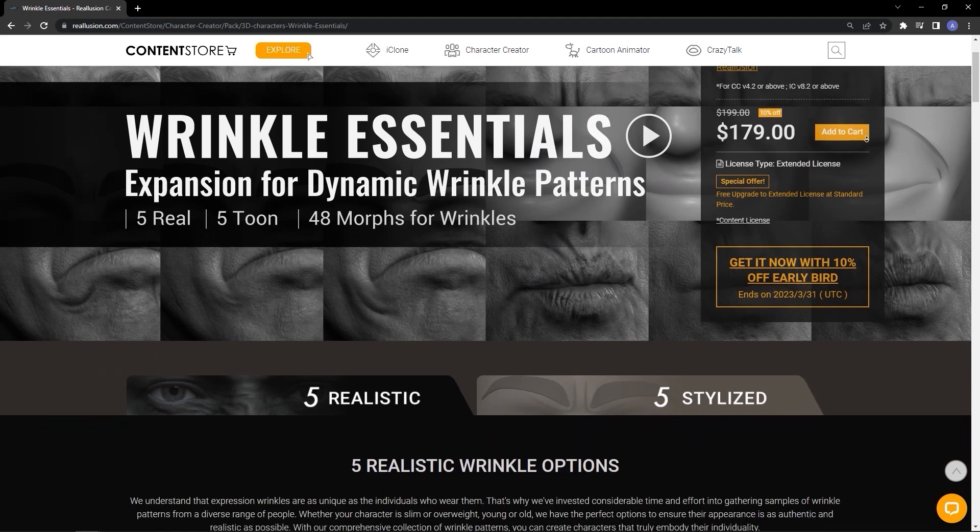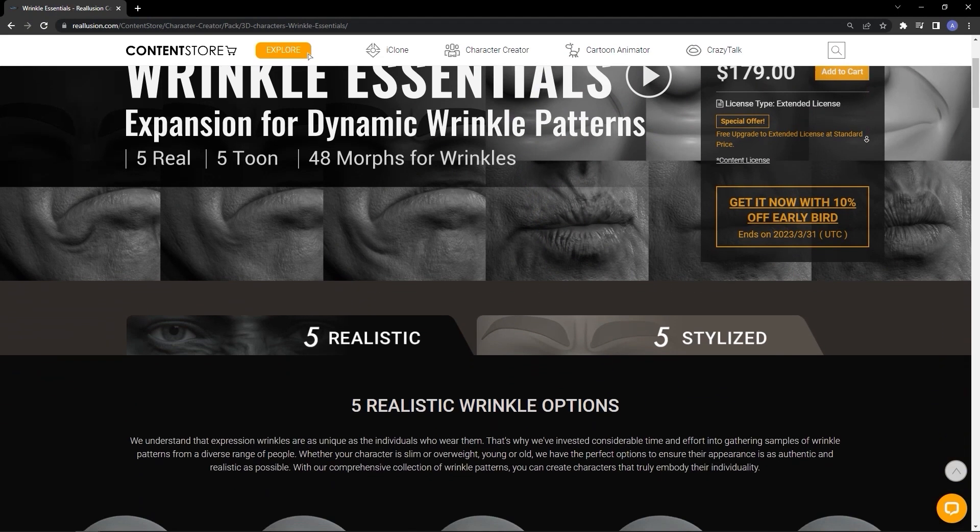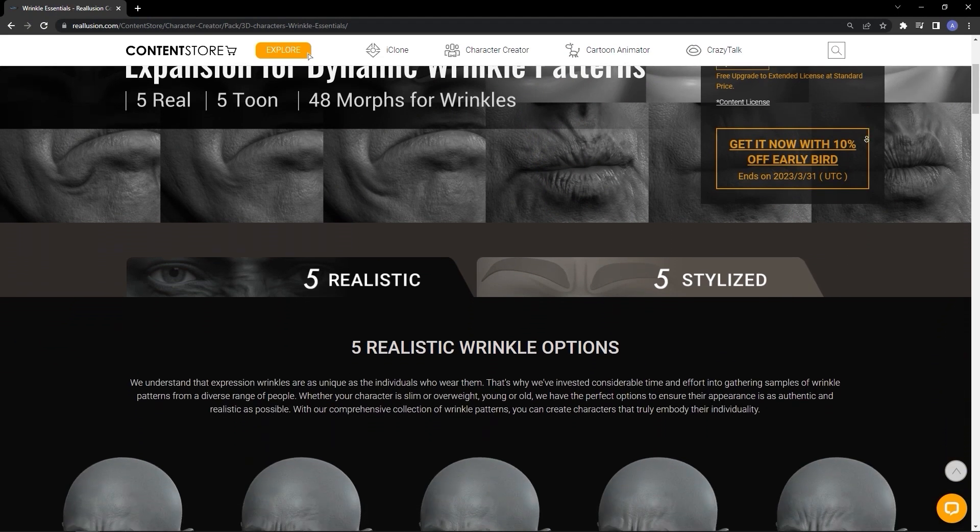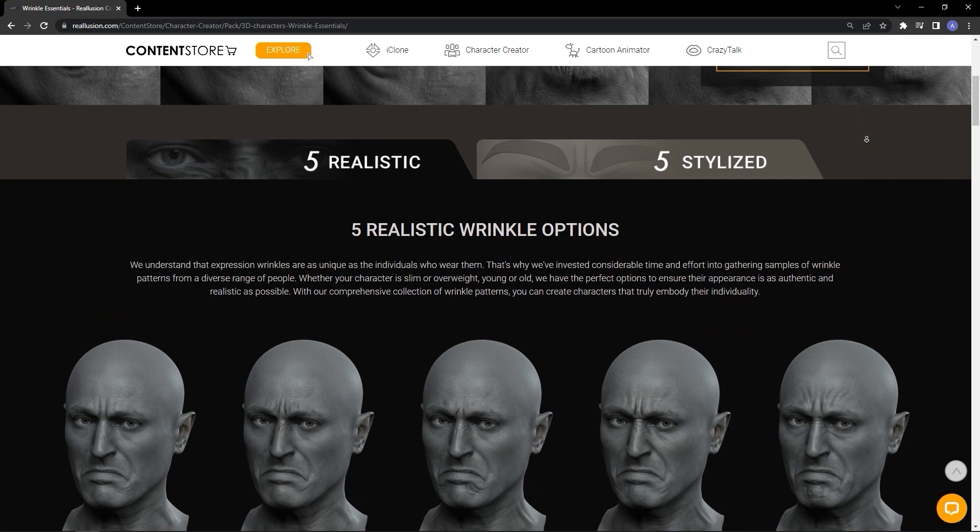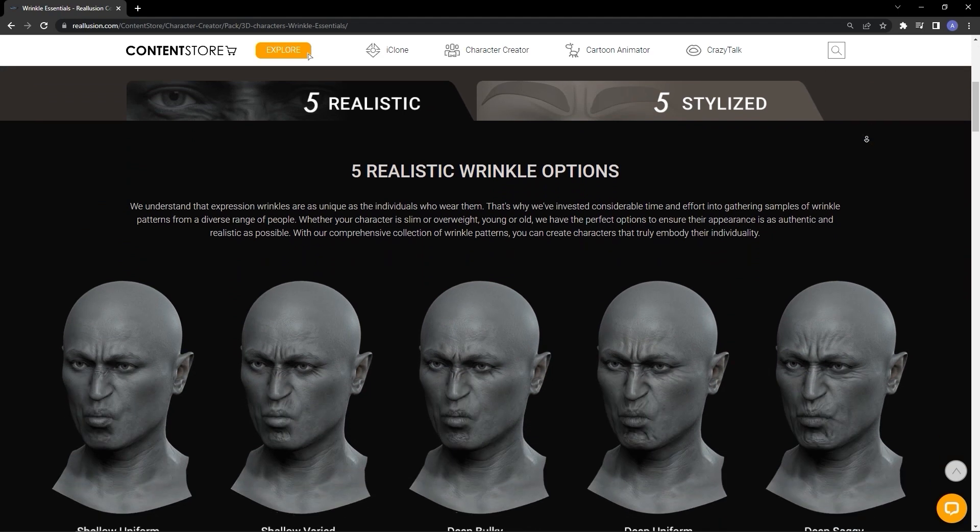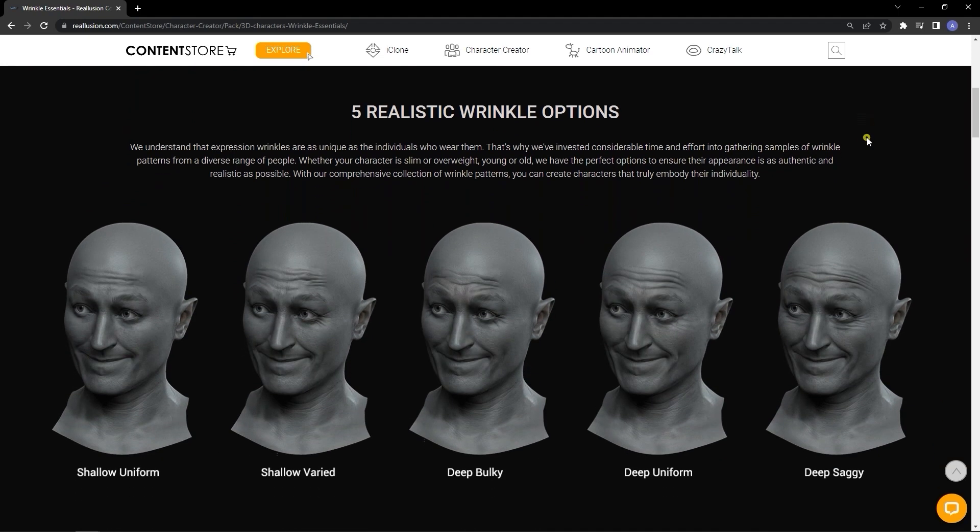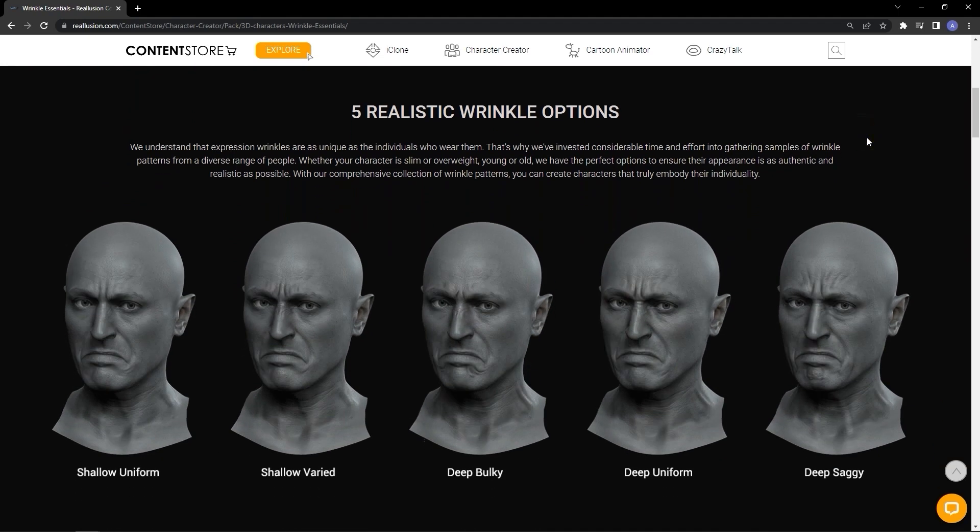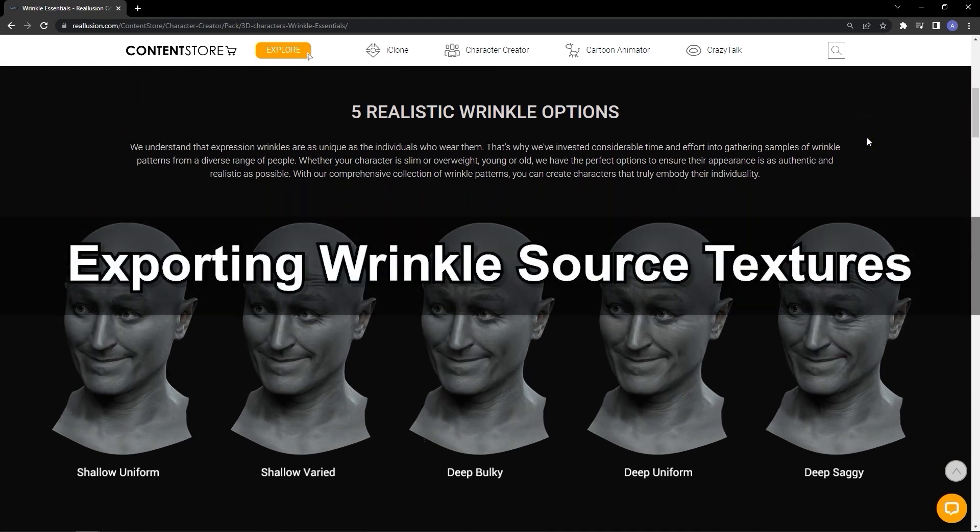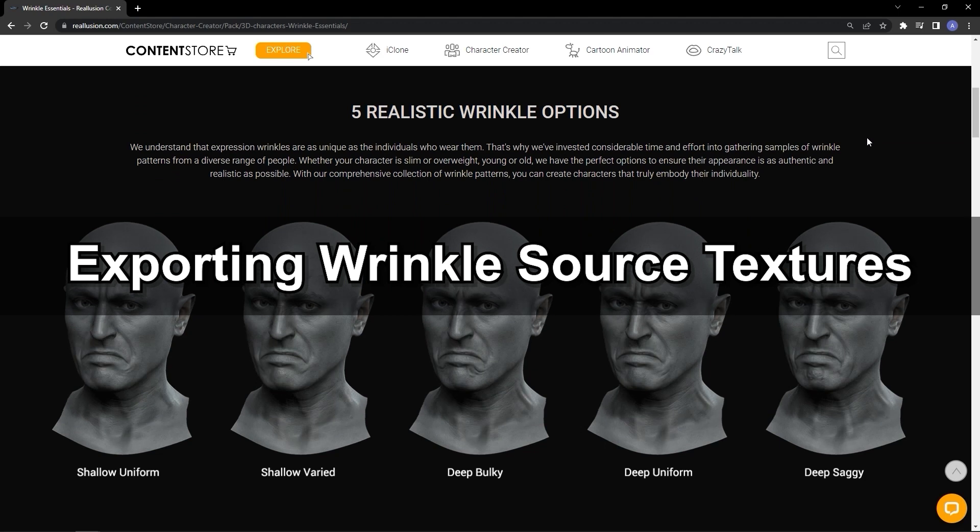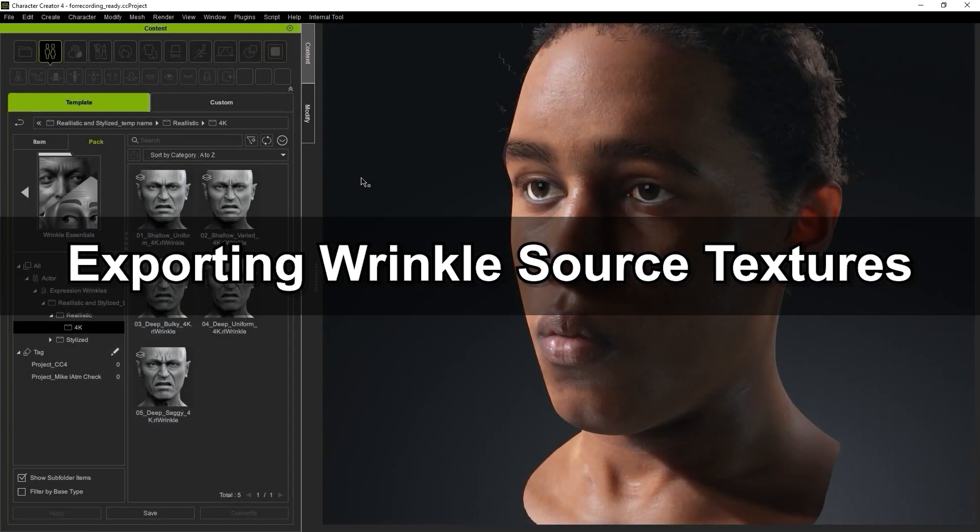The Wrinkle Essentials Pack contains 5 realistic and 5 stylized wrinkle presets that include custom morphs for shaping smile lines. We're going to look at how we can export aspects of one of these and combine it with another.